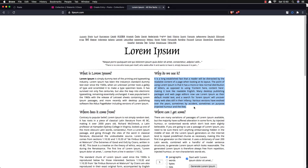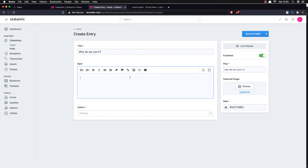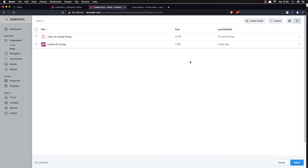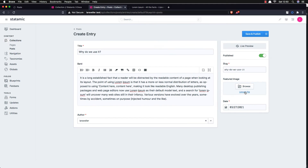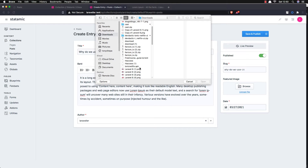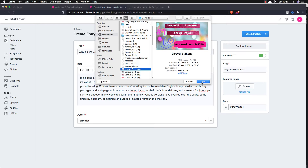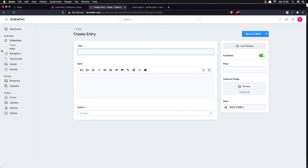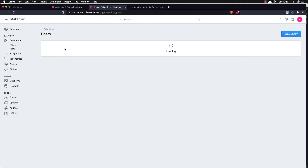Copy this one, copy this one, and add the Laravel content here. Upload images here — upload images. Now we have three posts.